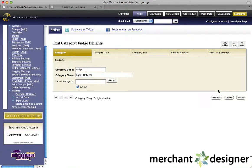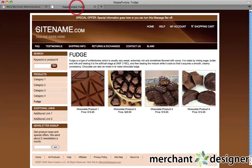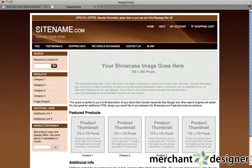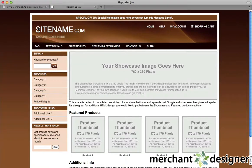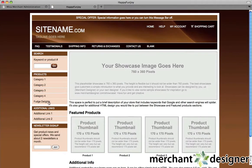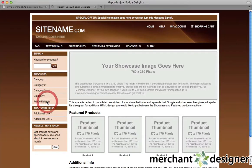The category has now been created, so let's go take a look at it on our website. As you can see, Fudge Delights has been added to the left side navigation. I'll go ahead and click it.